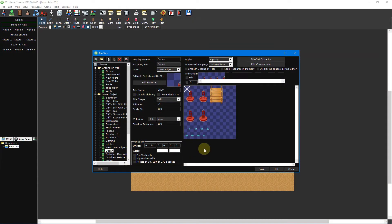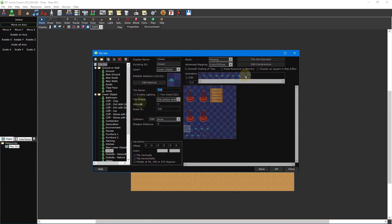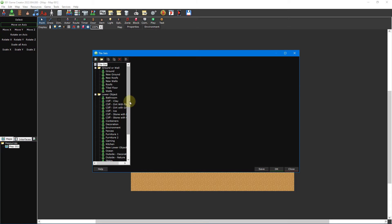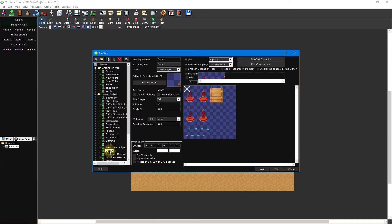One way of making your maps livelier is to add animated tilesets. These are tiles that play a sequential set of graphics at a set interval. With the tileset editor open, click on the ocean tileset from inside the lower object folder to the left. This tileset features several animated tiles that we can use for reference.